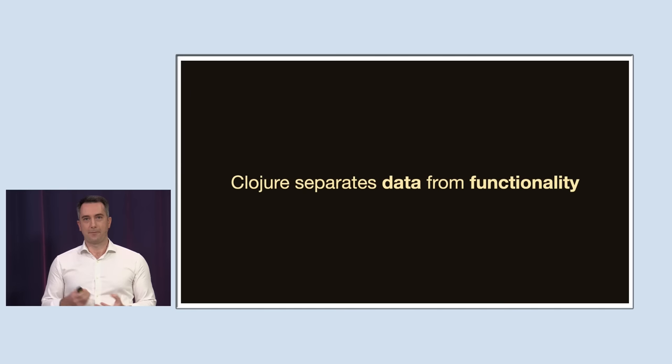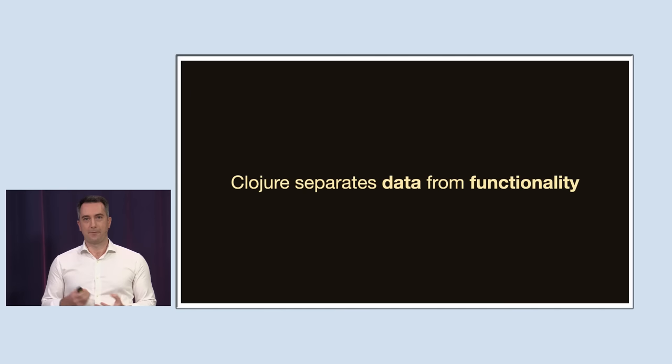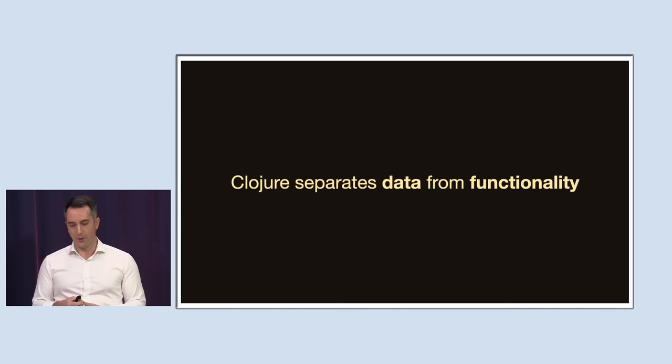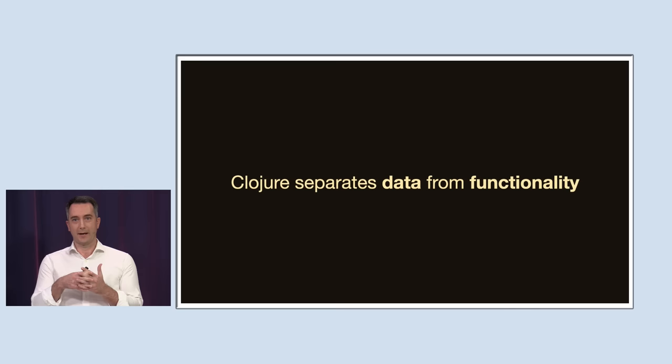And the first idea we're going to cover that Clojure has as a base philosophy is that it separates data from functionality. It does this by elevating data to a first class citizenship within the language and encourages you to build your solutions using pure functions that work on that data. You could say that Clojure is the antithesis of object-oriented programming where the fundamental idea is to tangle up those two concepts into objects, whereas Clojure wants to split those apart.